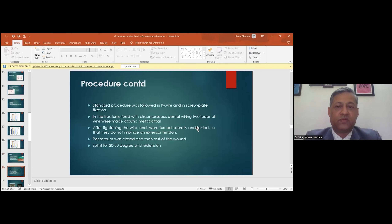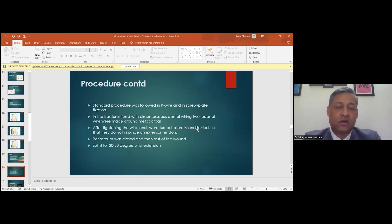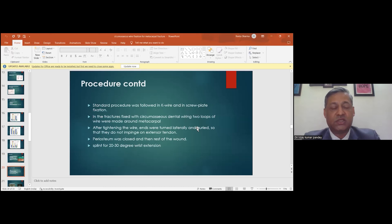Standard processes were followed for K-wire and screw-plate fixation. For circumosseous dental wiring, we did not score the bone. Instead, we used two loops of wire — rather than one — around the metacarpal. After tightening, the knot was buried laterally so it would not impinge on the extensor tendon. The periosteum was closed, and the wound was closed. A splint was applied in 20 to 30 degrees of wrist extension, 90 degrees of metacarpophalangeal flexion, and 80 degrees of interphalangeal extension.